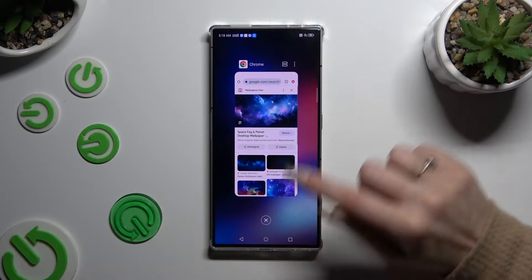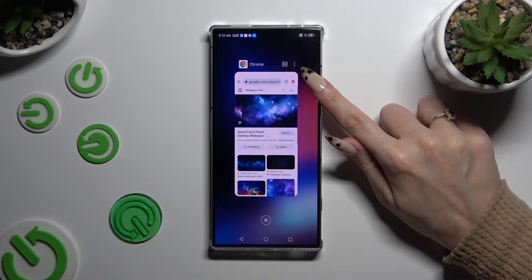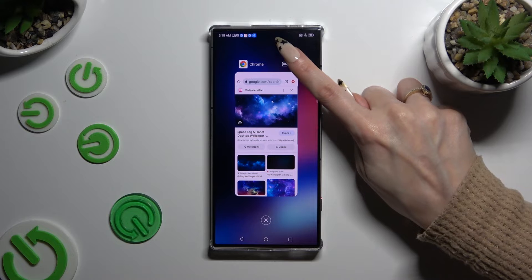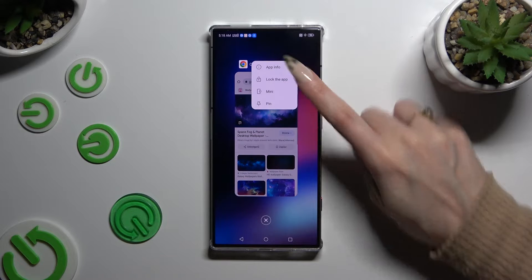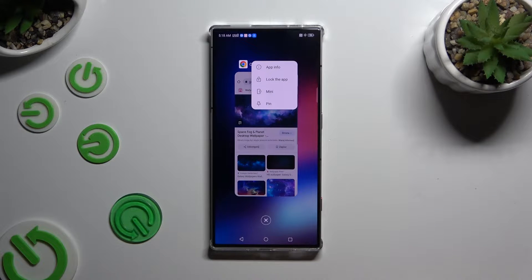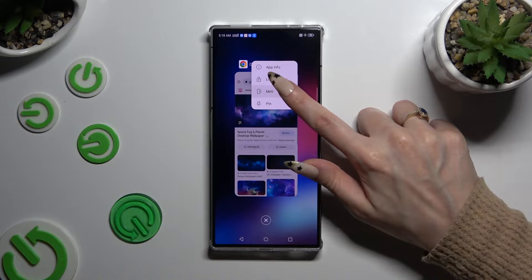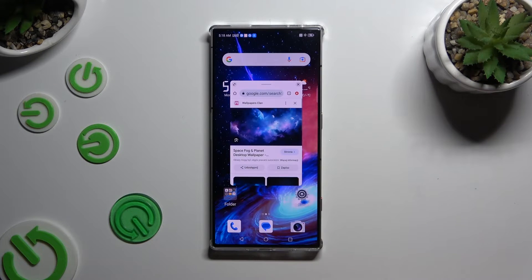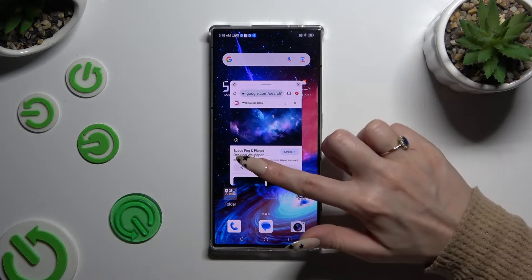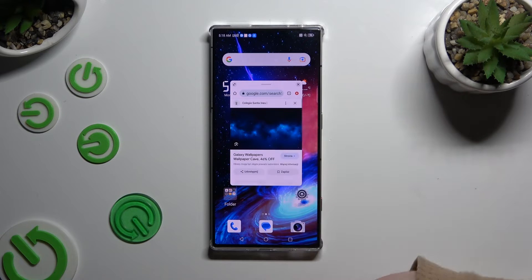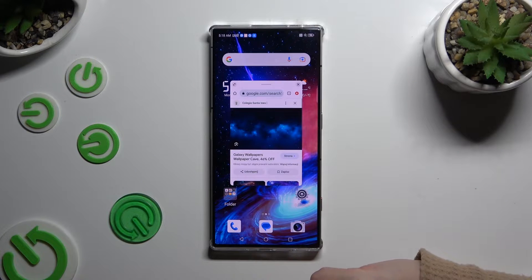Now click on those three dots at the top right corner of your app and click on mini. As you can see, now I can use my app in this window.